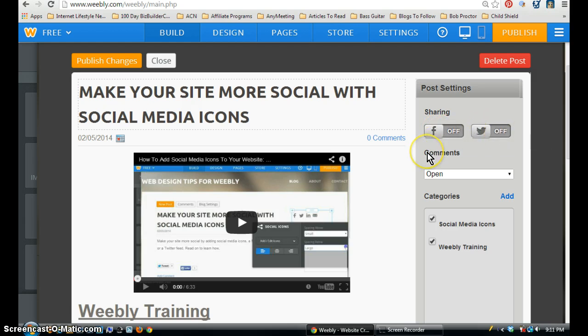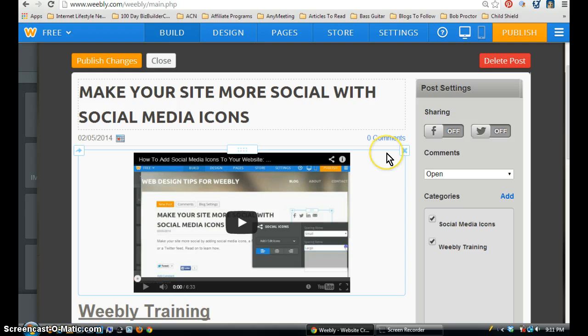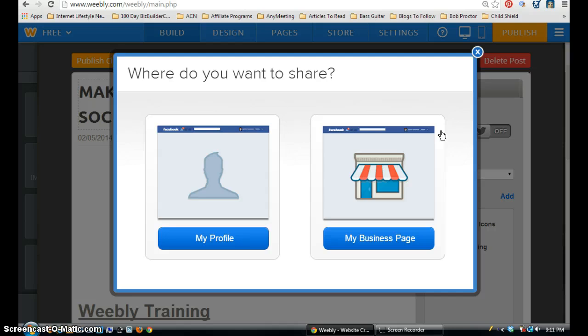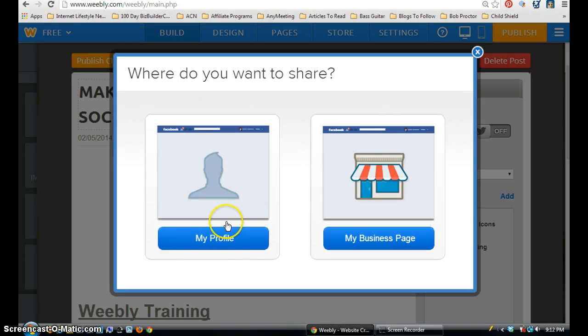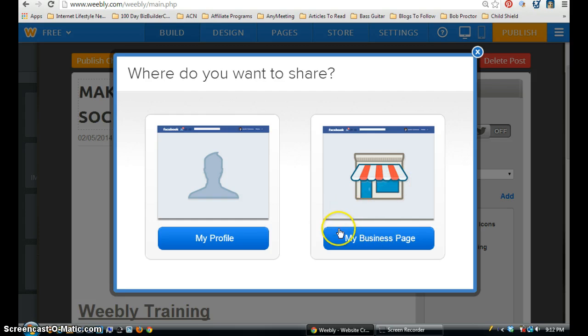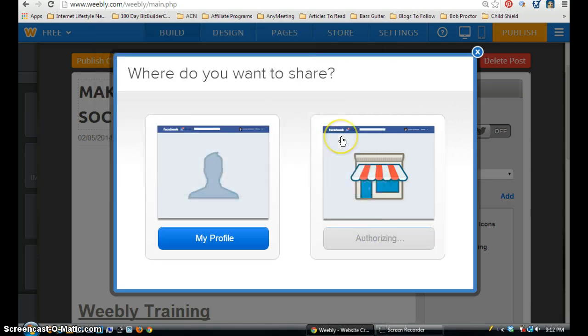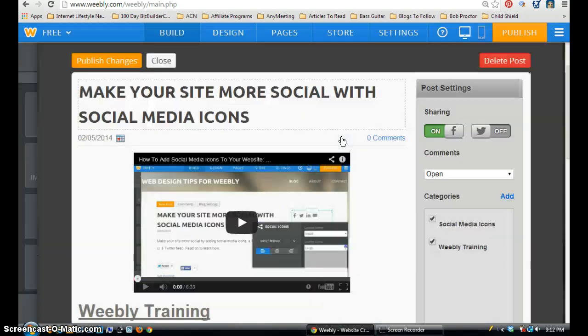So if I want to share this particular post to my Facebook page or my Twitter account, I just go ahead and click on that and a box will come up. Now here it gives me the option of sharing it to my profile or my business page. Tonight I'm just going to show you by clicking on my business page. And what it's going to do is it's going to authorize.